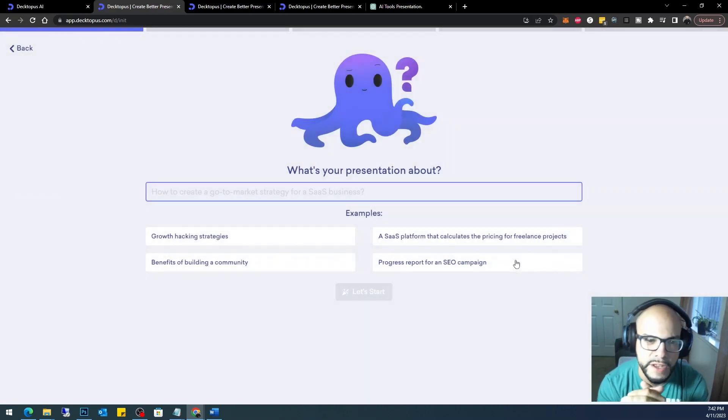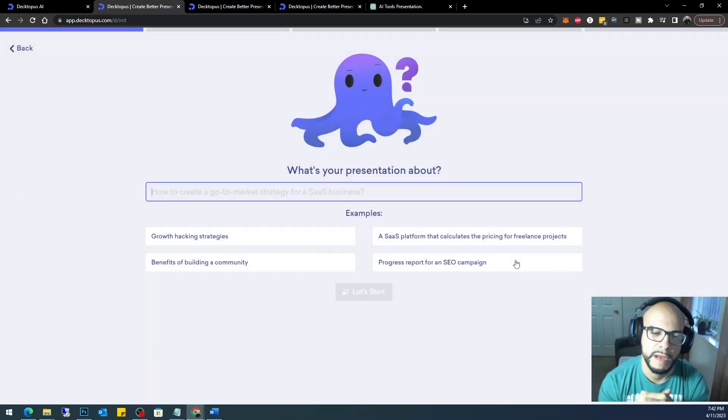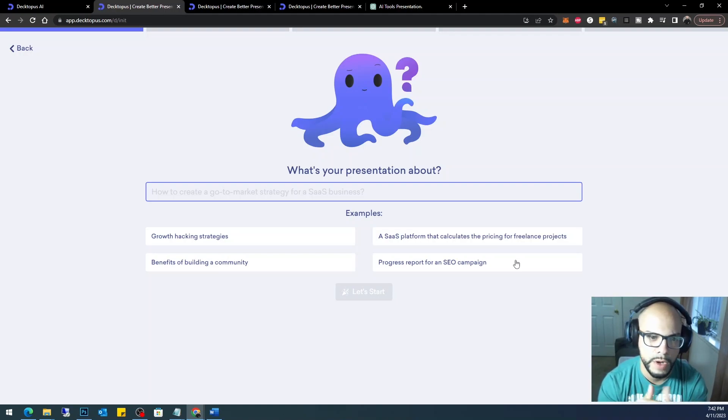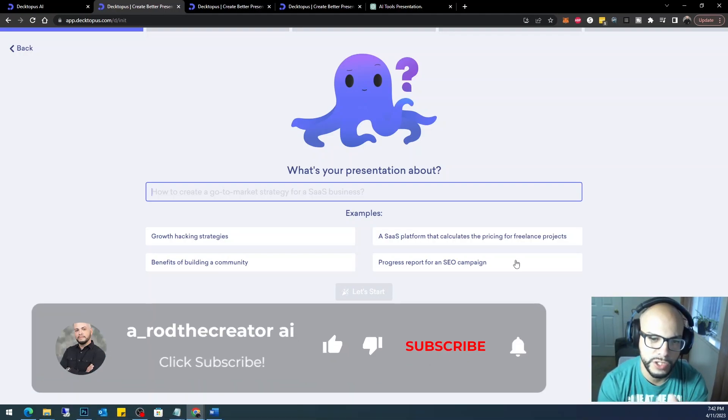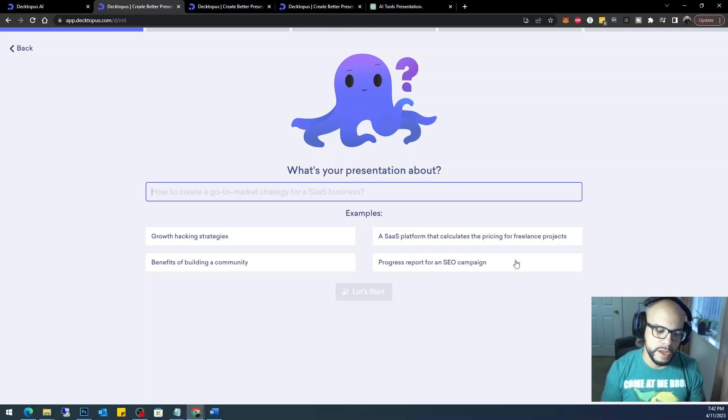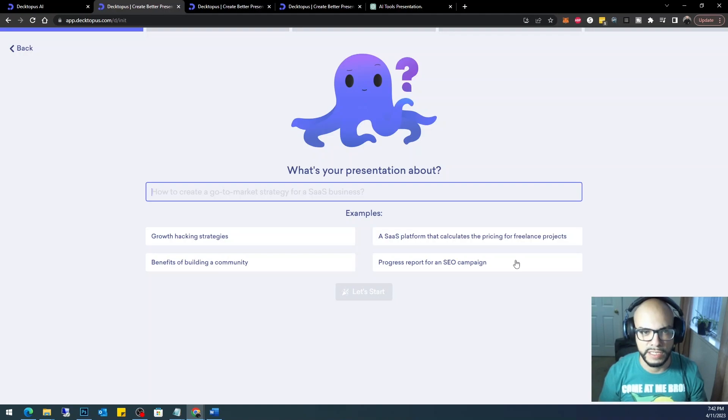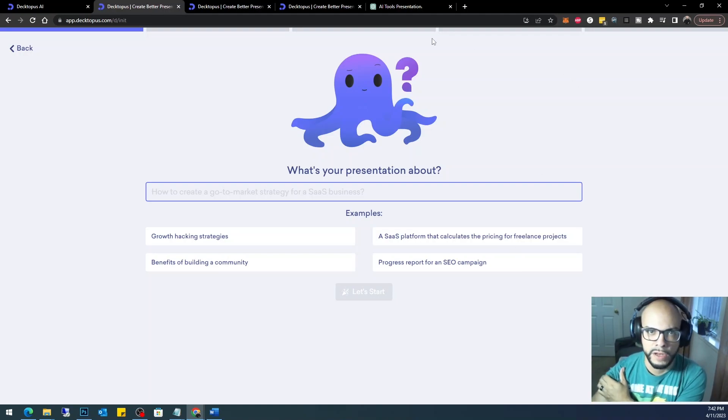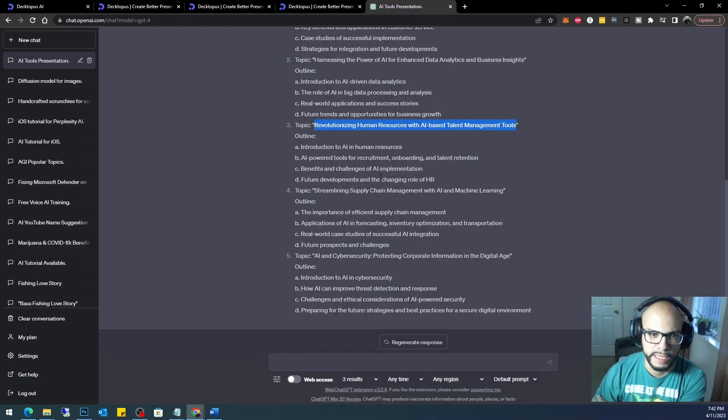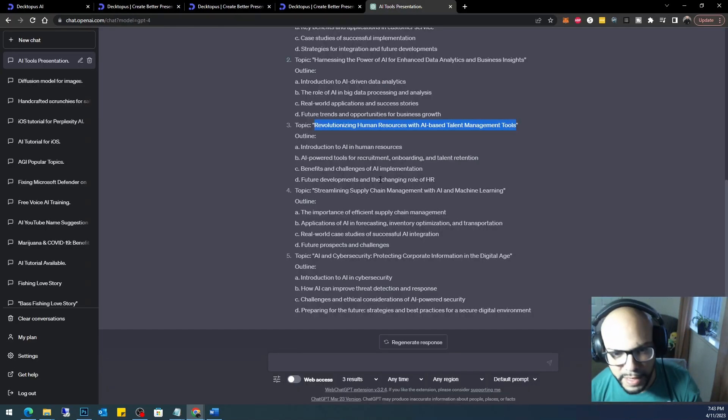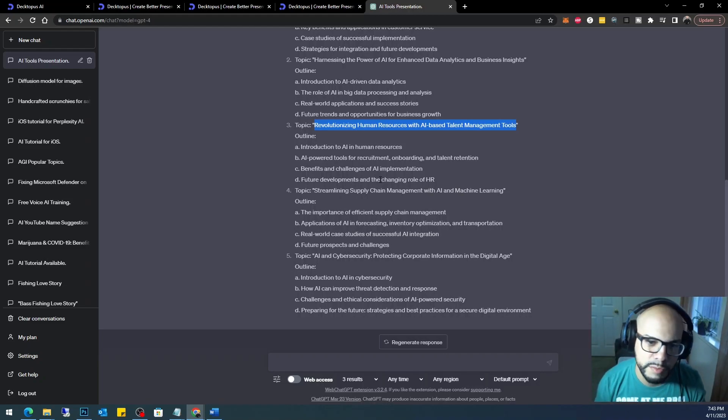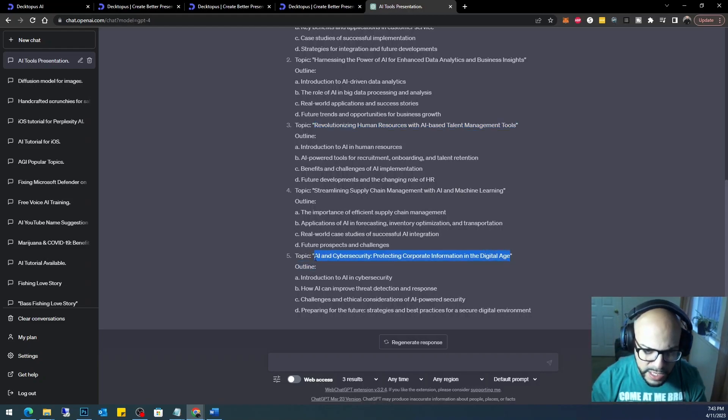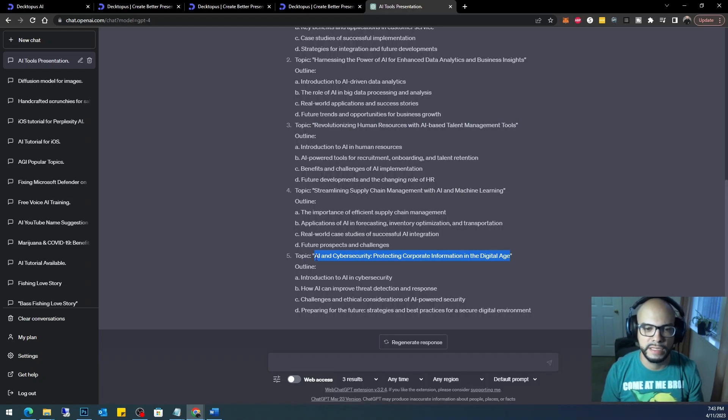So what's your presentation about? This is the cool thing. So Decktopus asks you these questions prior to it building your presentation. Tome.app just asks you what is your presentation about and that's it and it creates it. So I'm going to go ahead and use ChatGPT to give me some topics here for this presentation. Here we go, AI and cybersecurity. It's a topic that I know every business talks about.